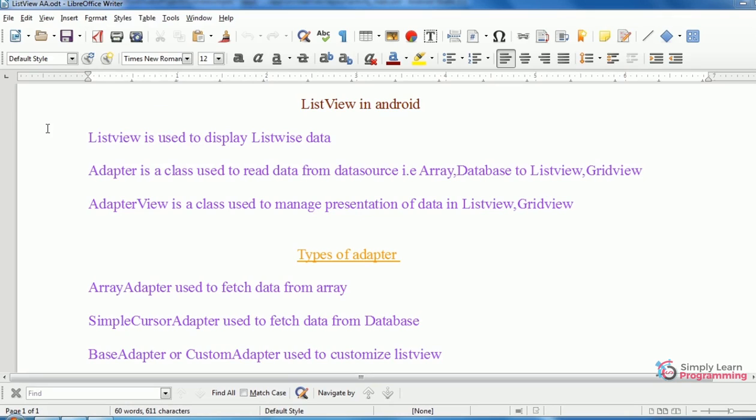That is which type of data source we use: array, database. Adapter view is also a built-in class used to manage presentation of data. Adapter and adapter view both are used in list view and grid view.